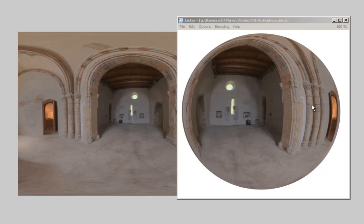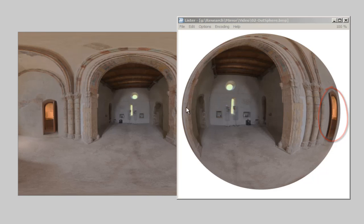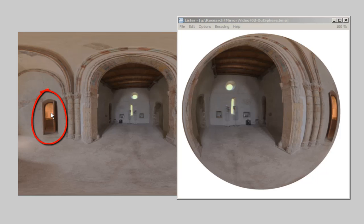Note how the room with the orange light is to the right of the alcove. If the camera is set within such a sphere, the panorama is mirrored — left and right are swapped. Note how the room with the orange light is now left of the alcove.